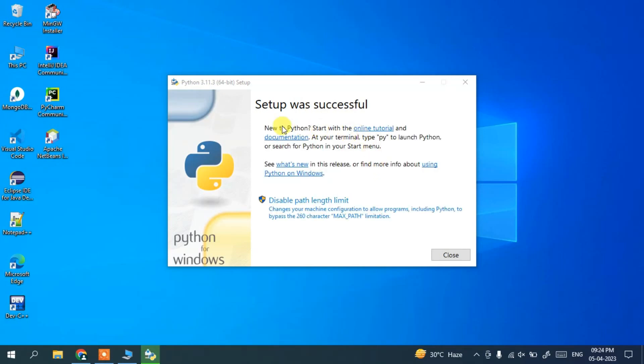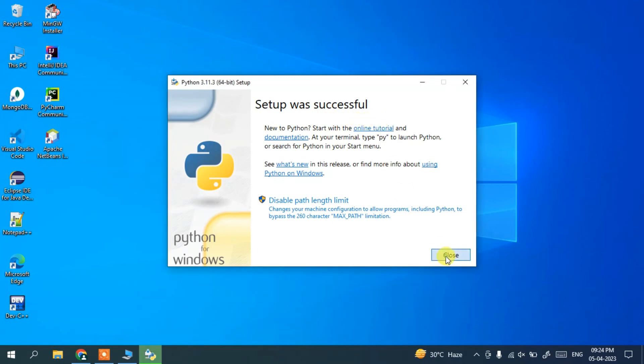So we'll come back and now you can clearly see that our Python setup was successful. So you can just close this now.